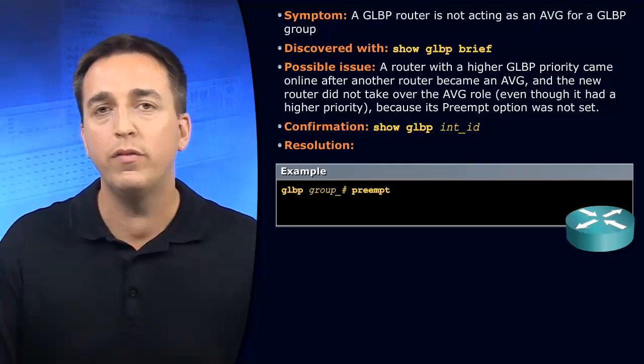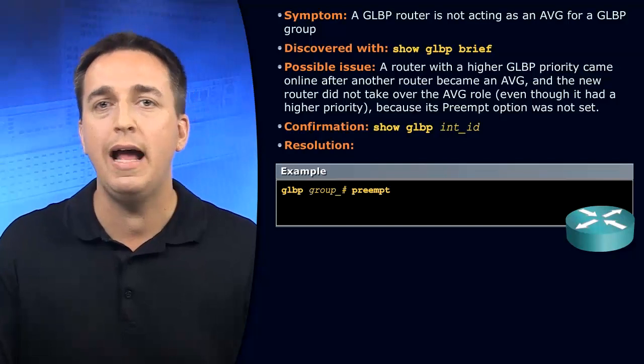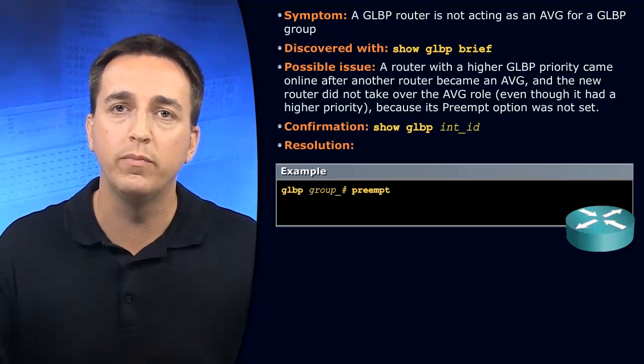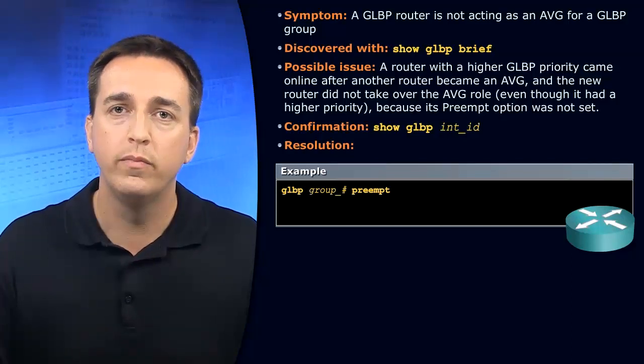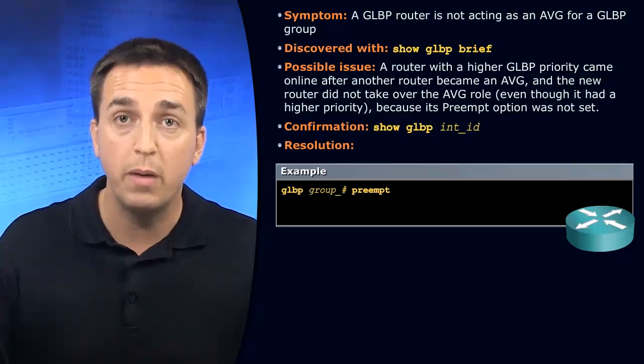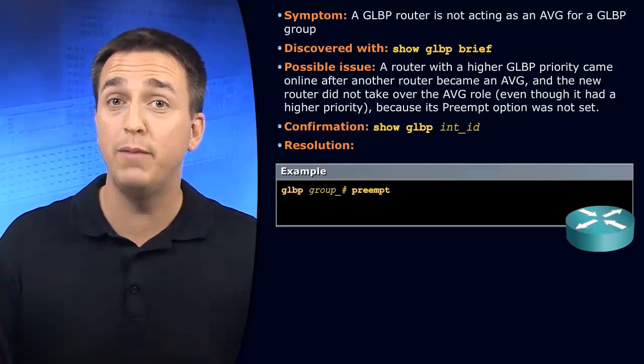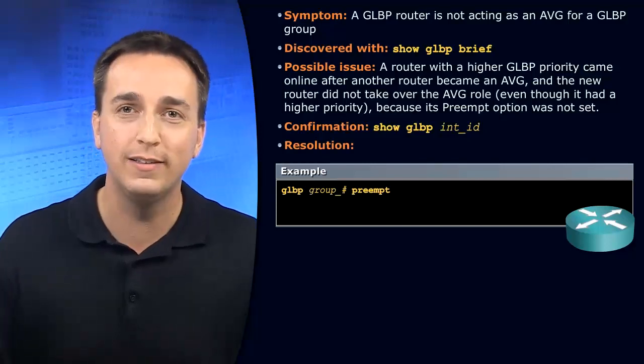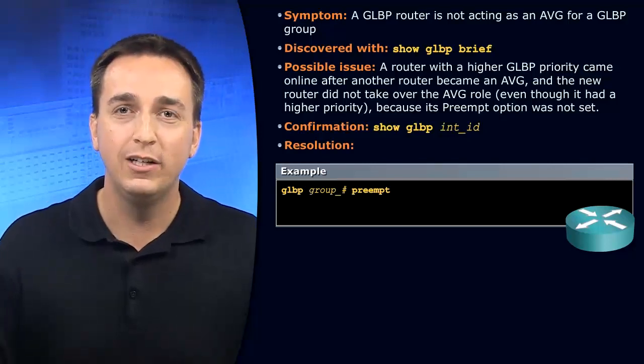However, let's say you did have a higher priority. Did you remember to enable preemption? Preemption is not enabled by default. So therefore,